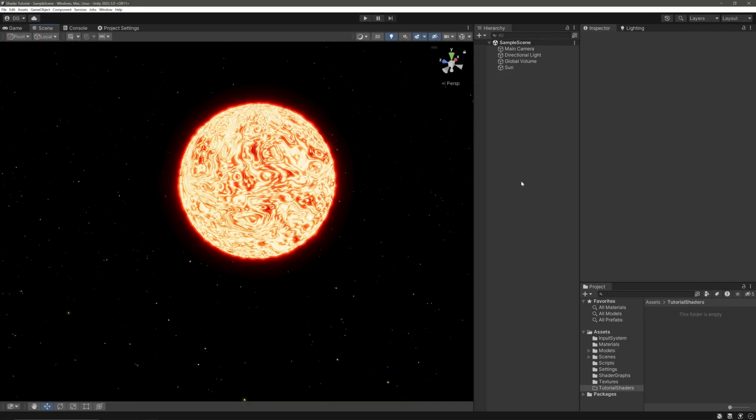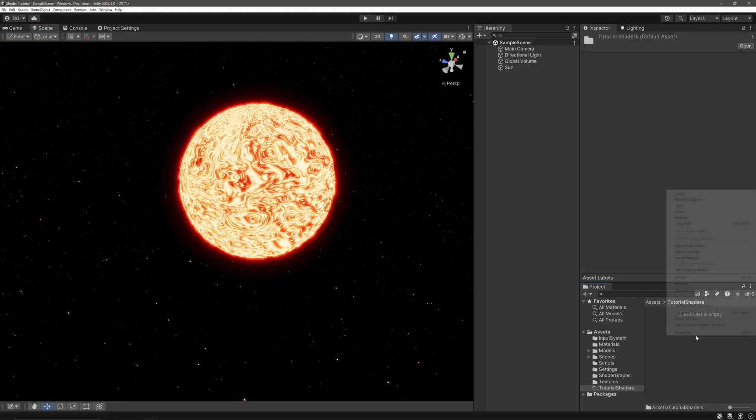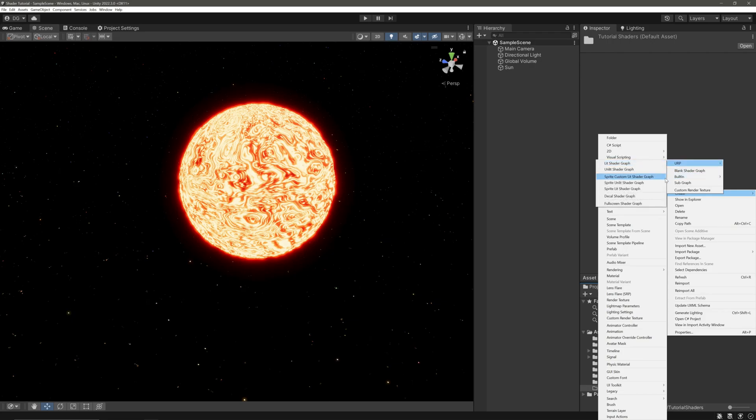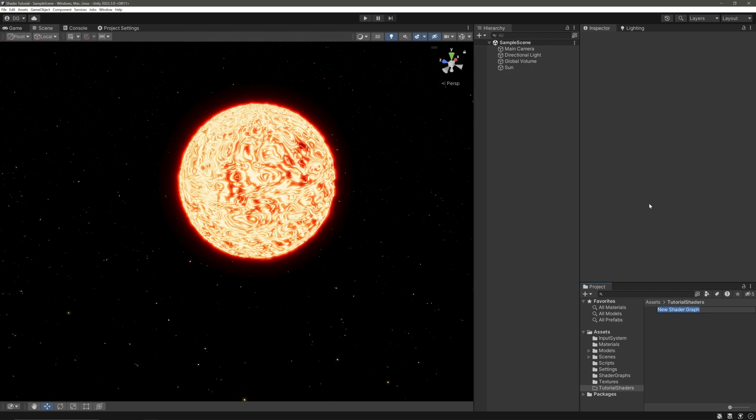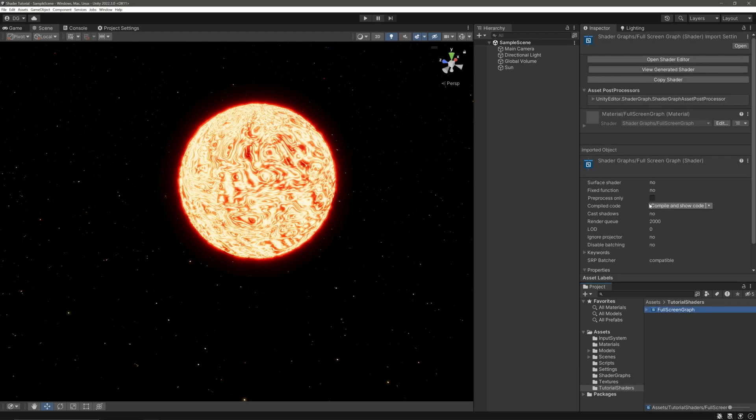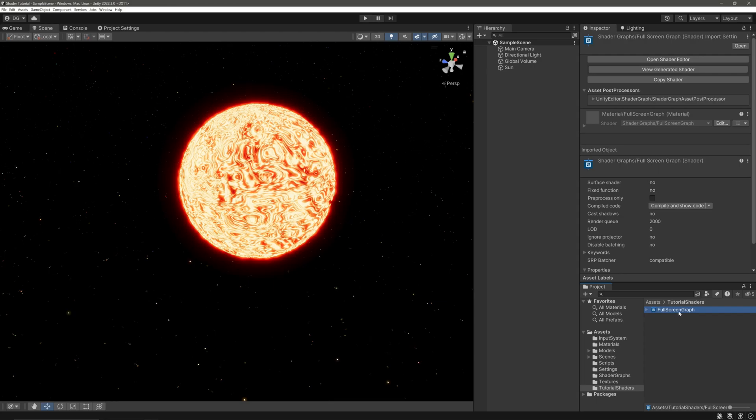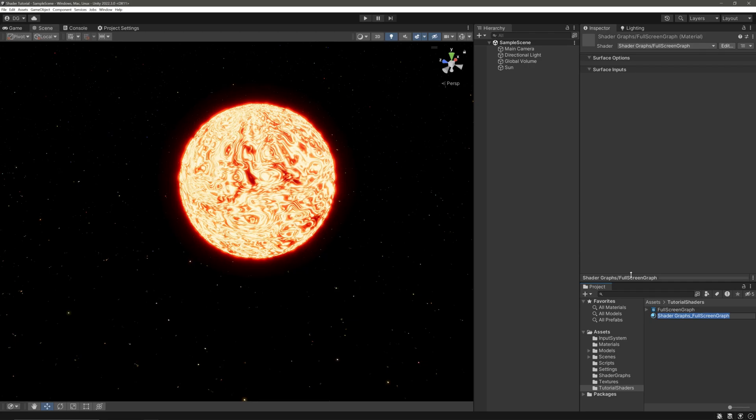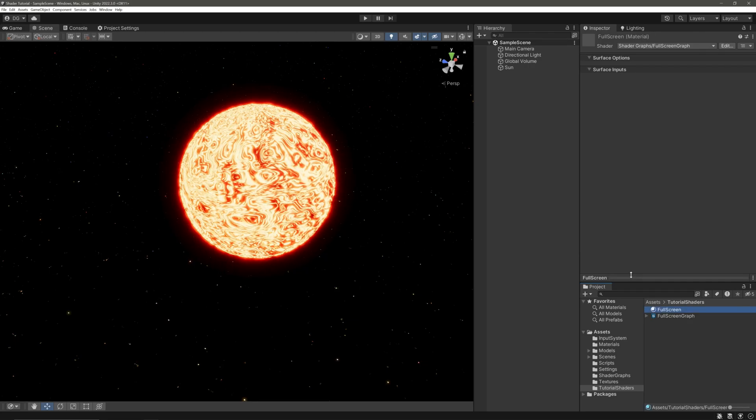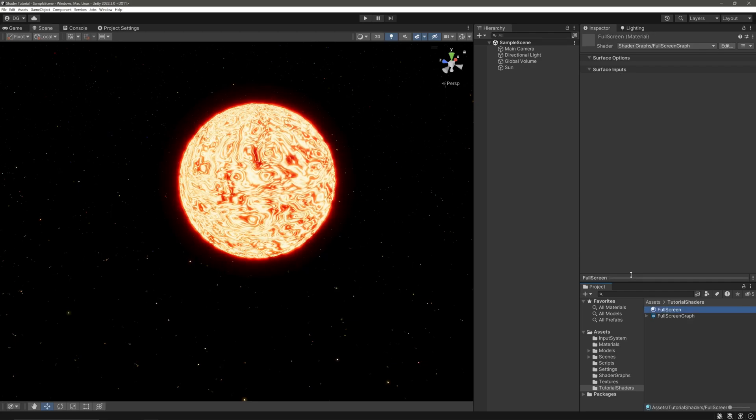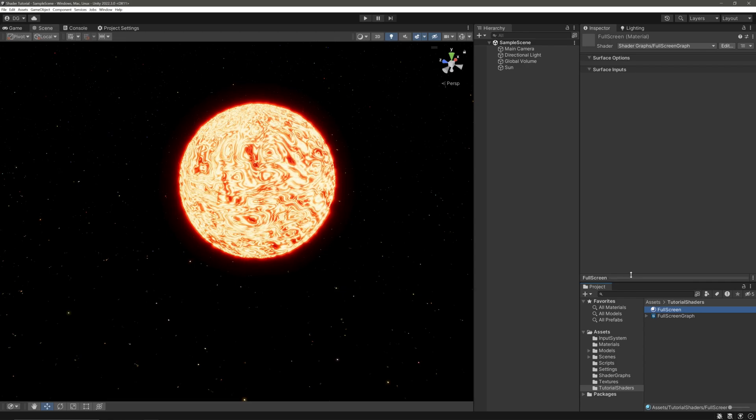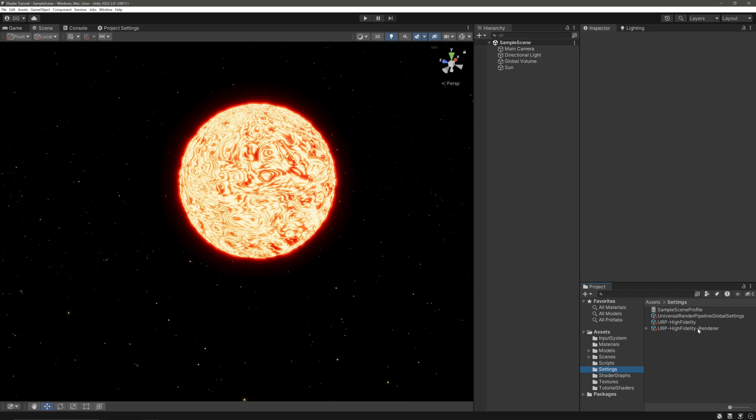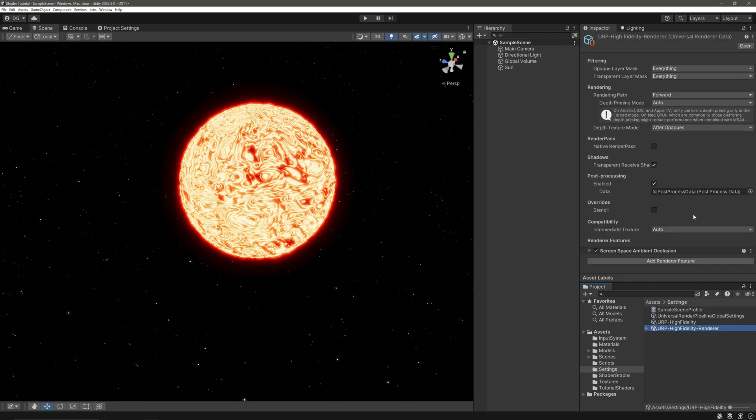First of all, let's create a shader graph. Right click, Create, Shader Graph, URP, and then Full Screen Shader Graph. Let's call it full screen graph. Now let's create a material for it. Keep our shader selected, right click, Create Material. Let's call it full screen mat. That's pretty easy, but now the question is where do we apply this material?